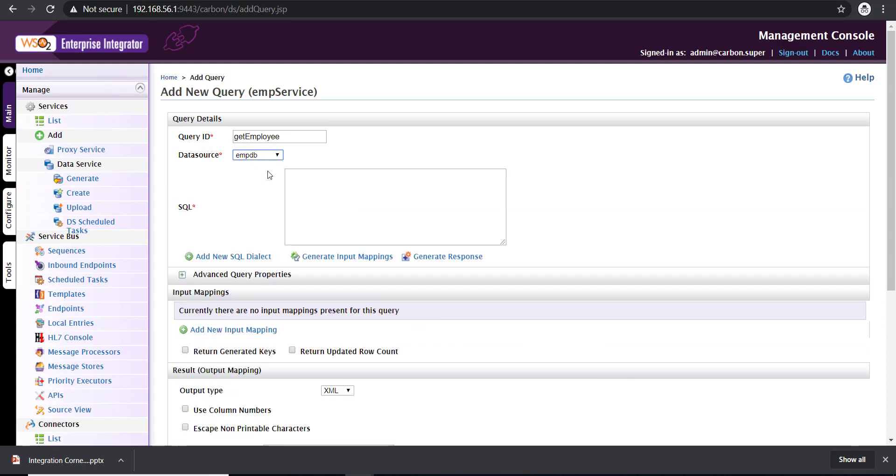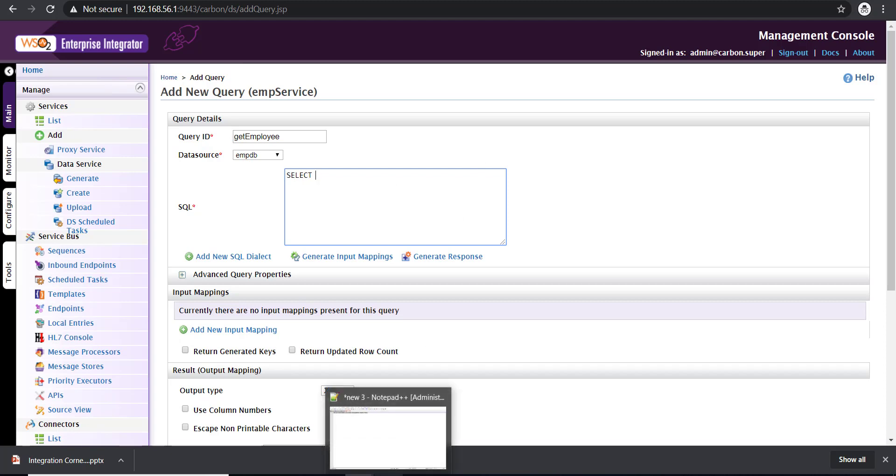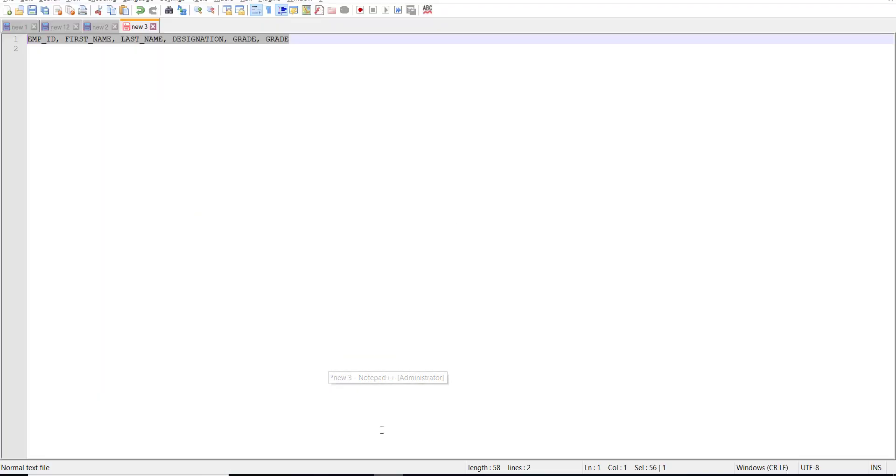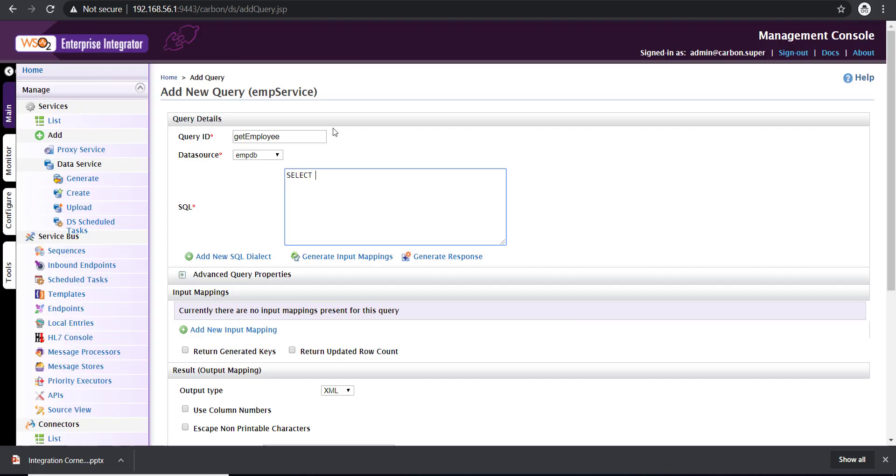From the data source list, select the employee database that we configured in the previous section. Now we need to write the SQL query which will actually fetch the data. I'm going to write select, and then I have the list of fields to be fetched from the database. These are the fields I'll be fetching from the database. From, and then I have a schema from where my table resides, and my table name is employee.